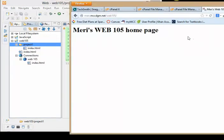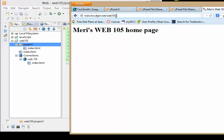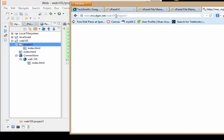Now I got an error earlier when I did this. But in any case, I know that my root is mary.mccdgm.net. We don't type the public_html. We do type the web105. And then I created a project one folder. I can just put my slash there and see if it worked, which it doesn't appear to have.